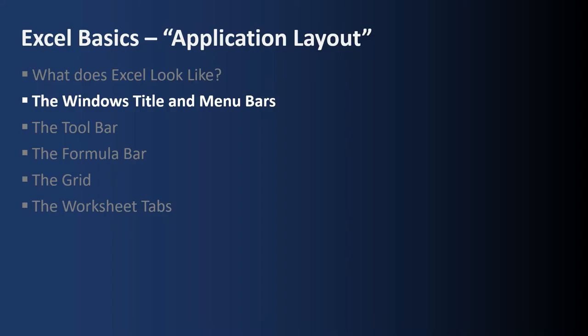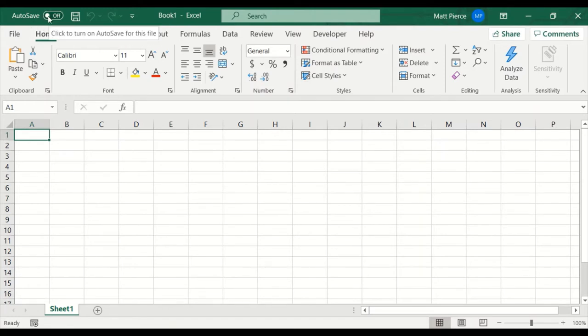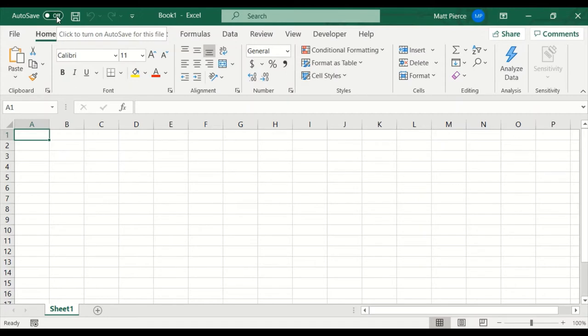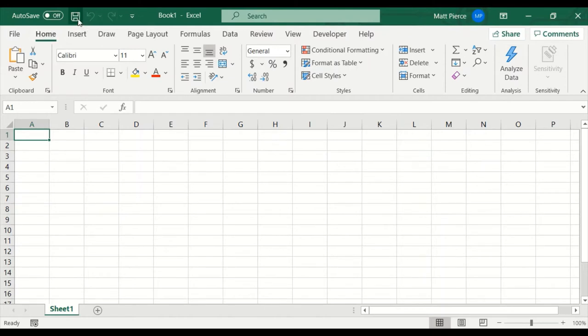Next up, the Windows title and menu bars. Up here in the Windows title bar there's an autosave feature for every workbook and you should generally click this on. You have to have either OneDrive or SharePoint Online, and if you don't have either then this will be disabled. There's a save button, a little three and a half inch floppy icon. You can click that anytime you want to save your work. There's undo and redo.